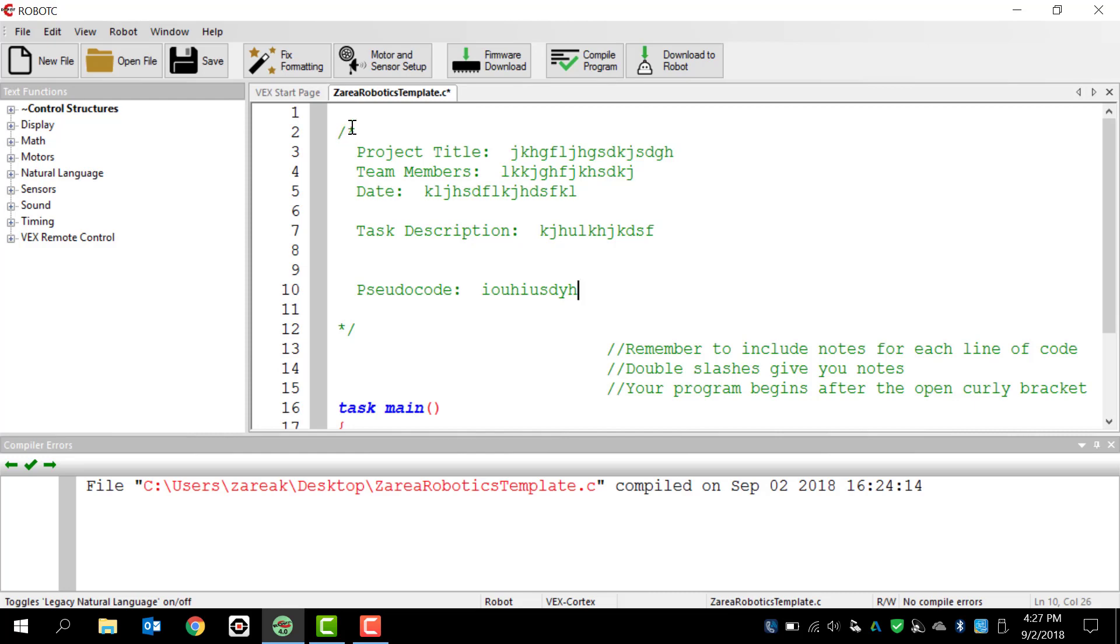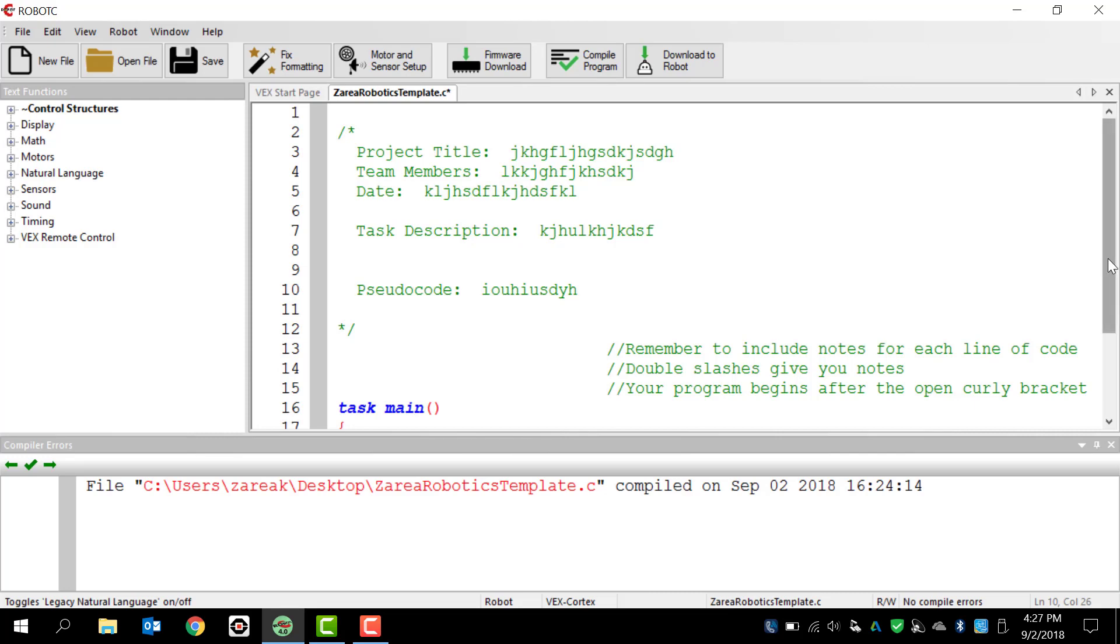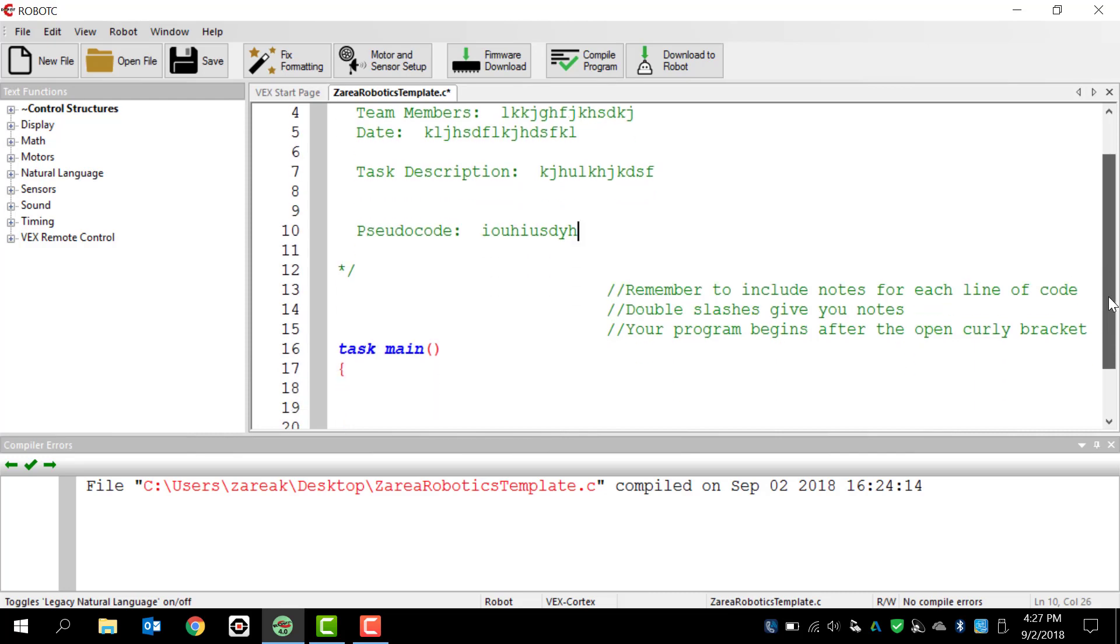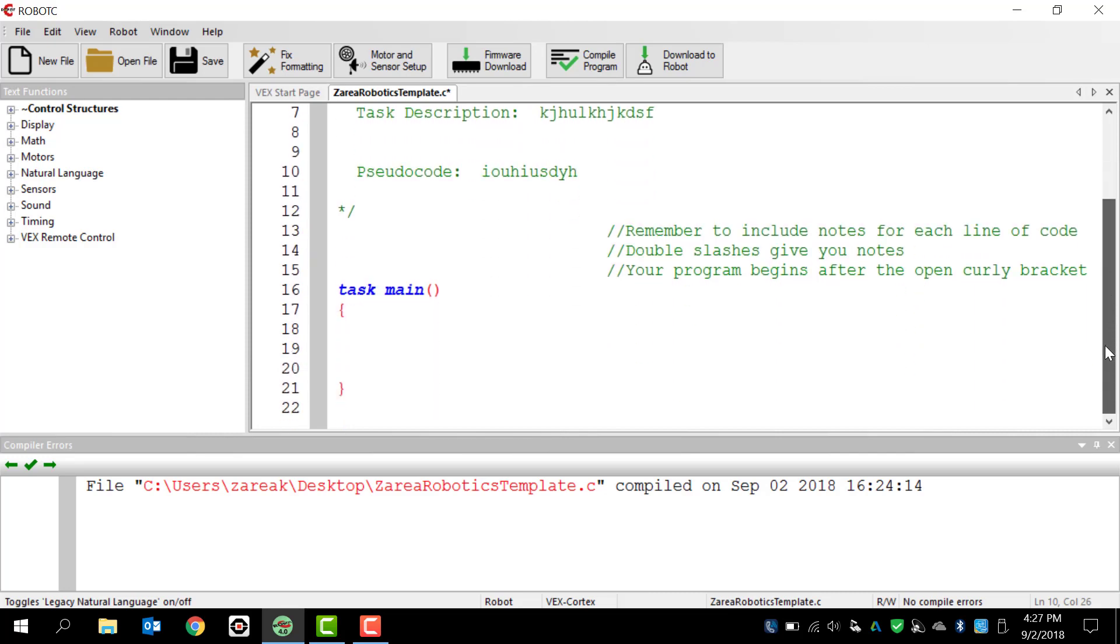So the slash, asterisk, asterisk, slash - that's going to give us everything as notes. The other way to make notes is do slash slash. If you do a double slash, you're going to end up writing notes after those two slashes. So it says, remember to include notes for each line of code. Double slashes give you notes. Your program begins after the open curly bracket.